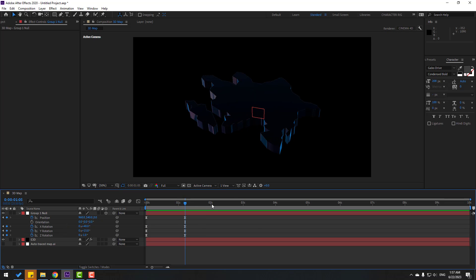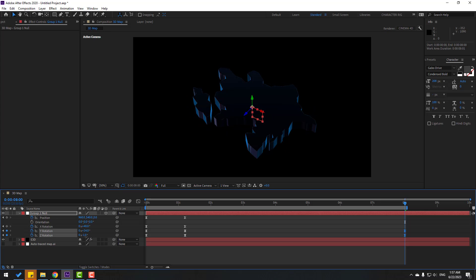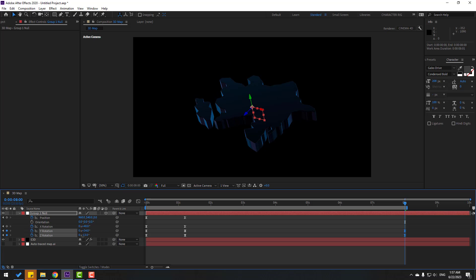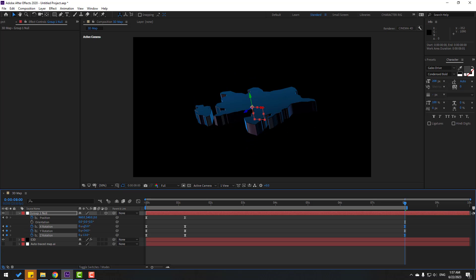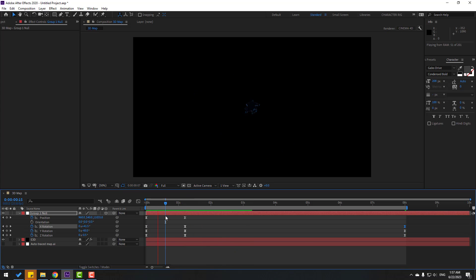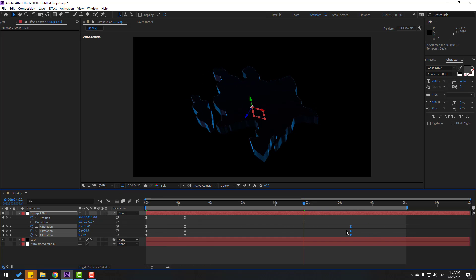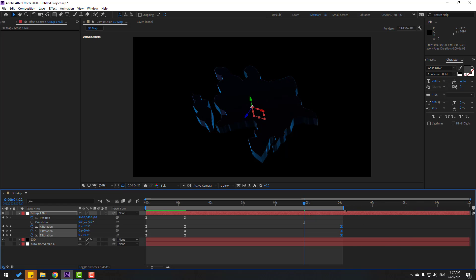Go to eight seconds, press End, select work area. Let's try changing the rotation. Select the last few frames, move to here for six seconds, and select work area.